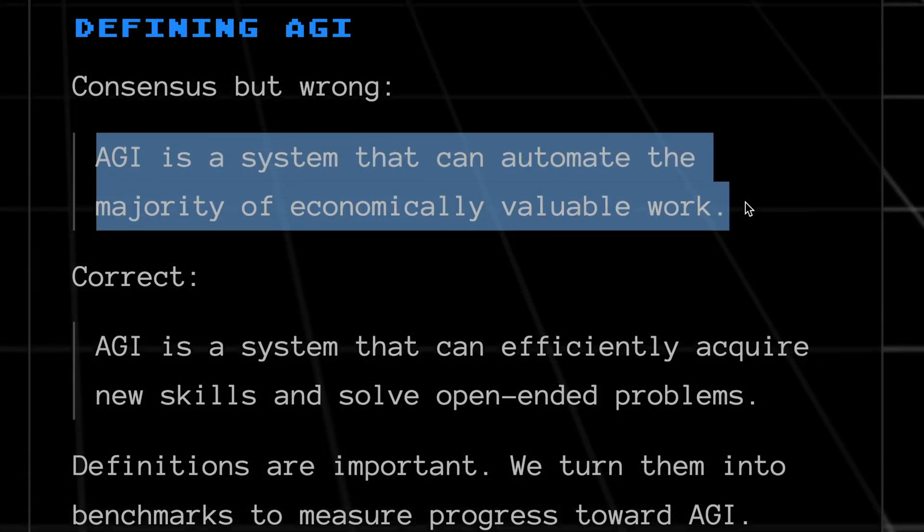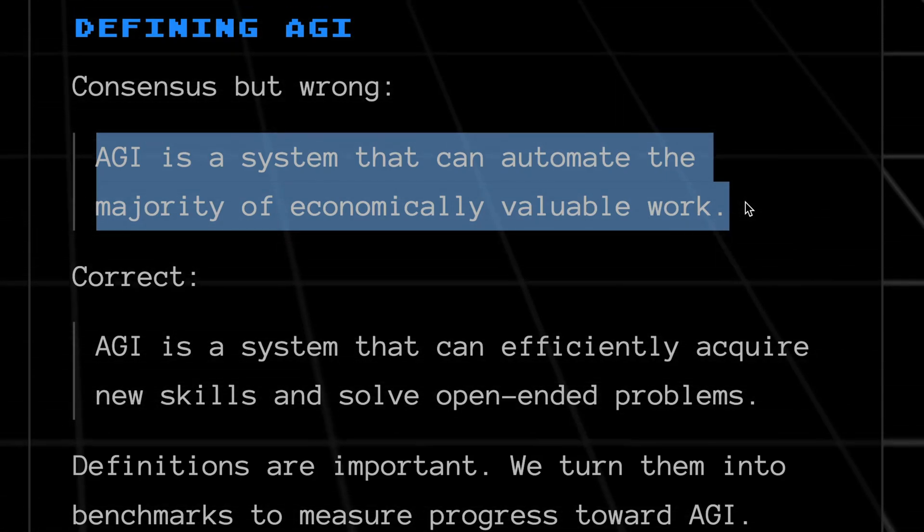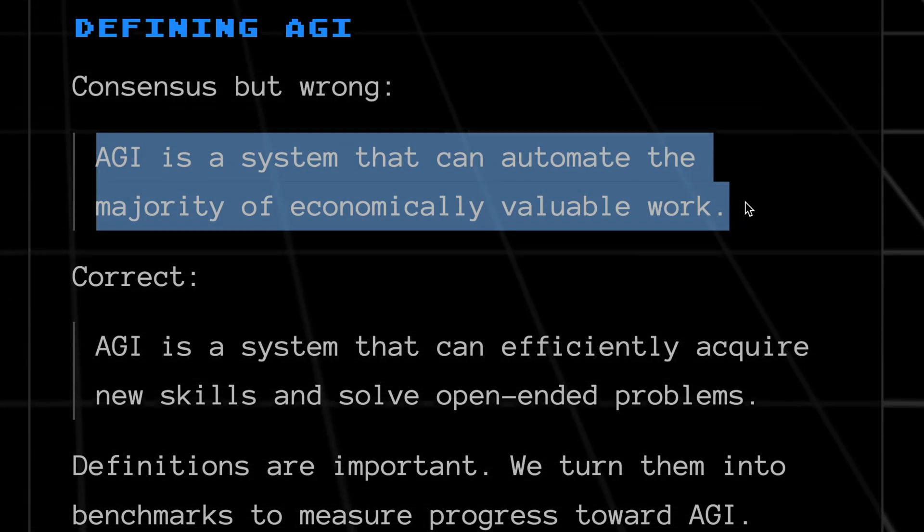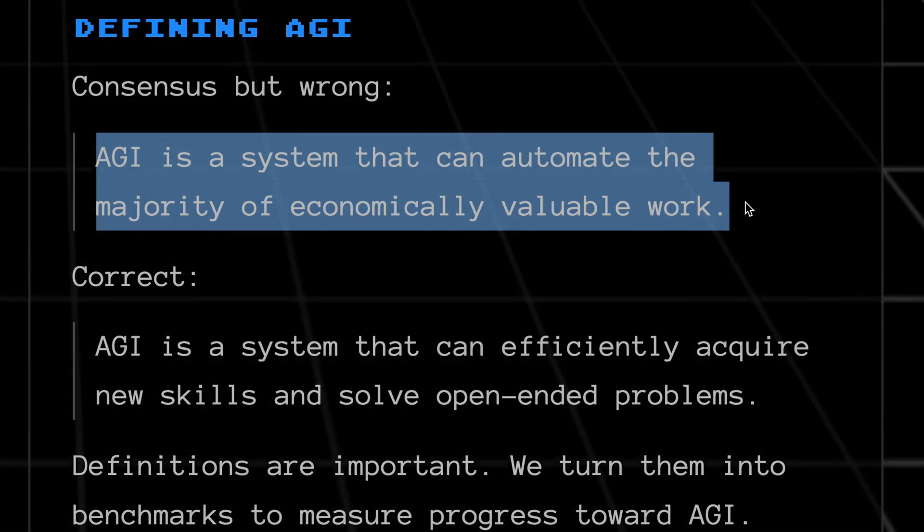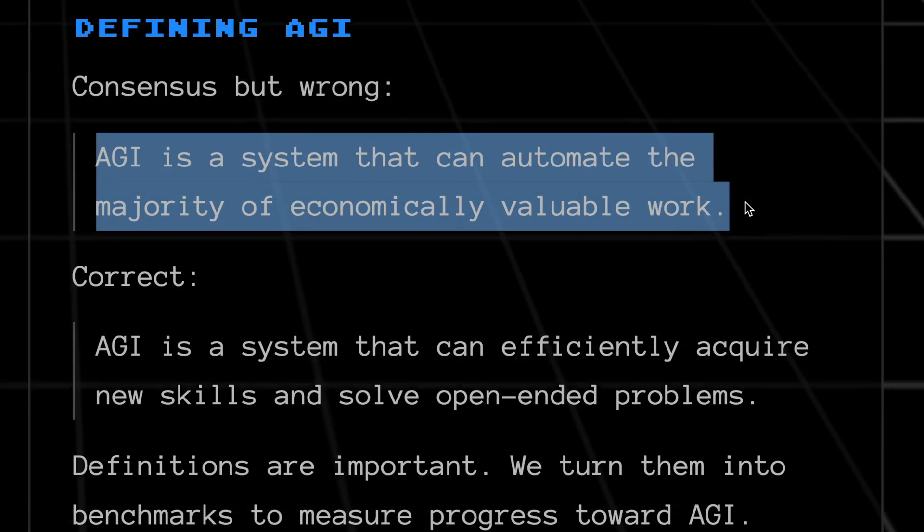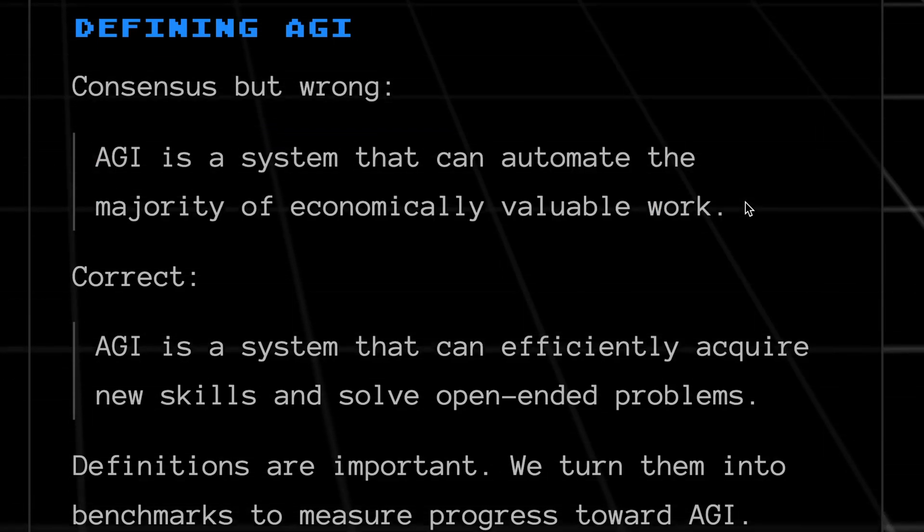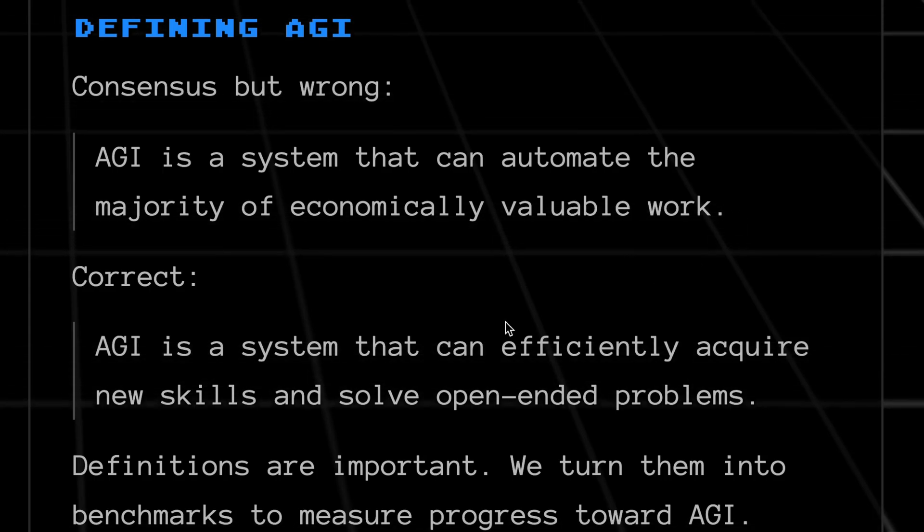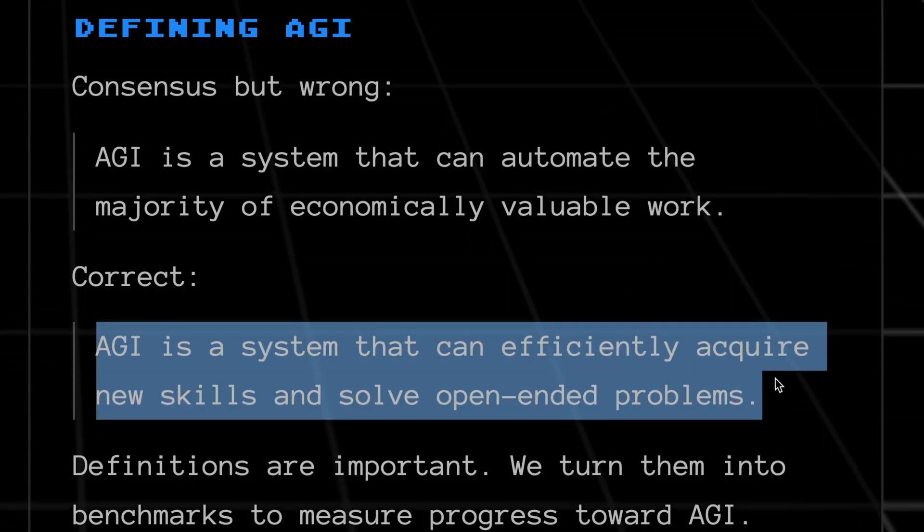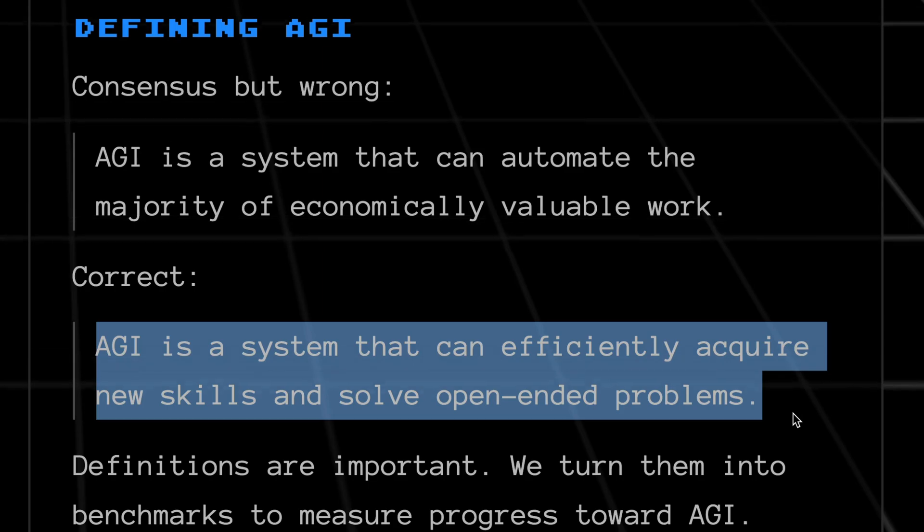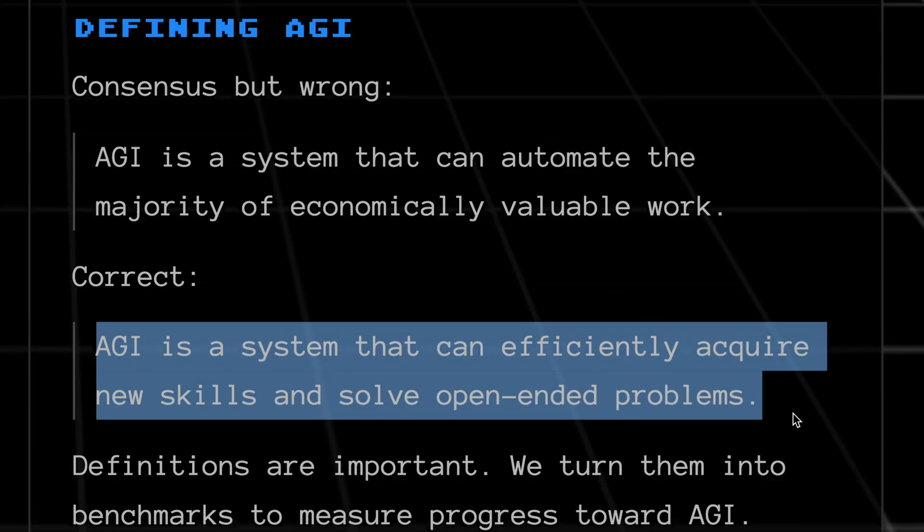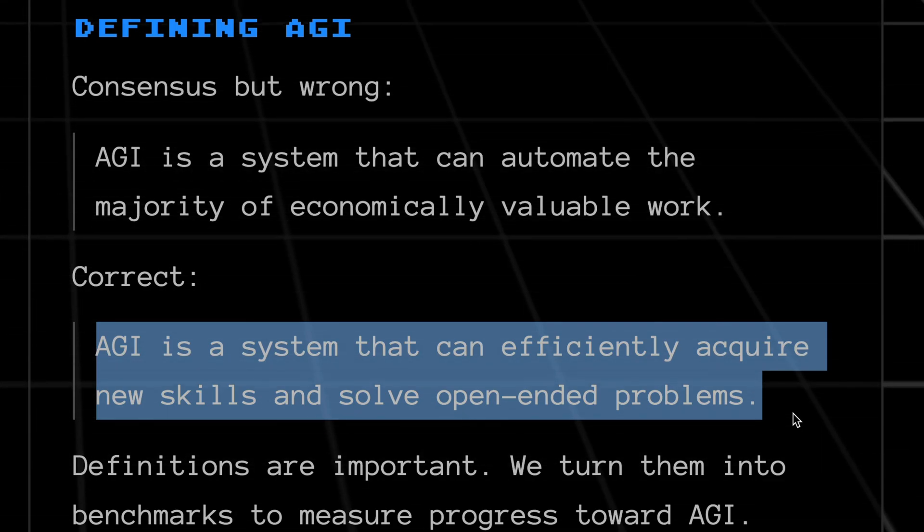So we'll all converge on one definition of AGI because that is the basis of this entire challenge. Most people think that AGI is a system that can automate a large chunk of economically valuable work, but that isn't the right way to look at it because it is primarily focusing on replacing humans from the system. The correct definition is AGI is a system that can efficiently acquire new skills and solve open-ended problems.